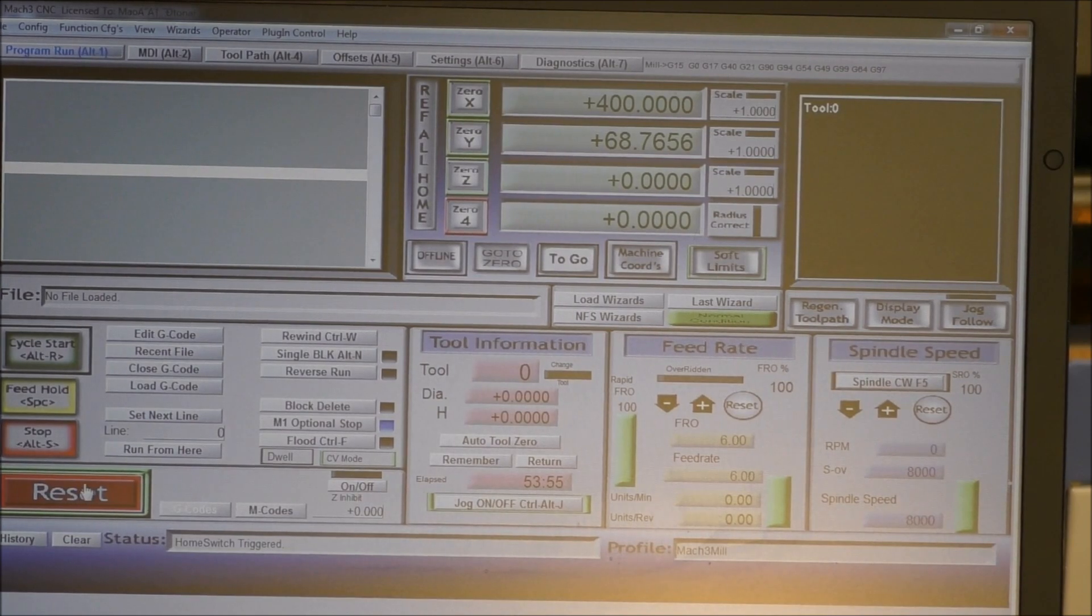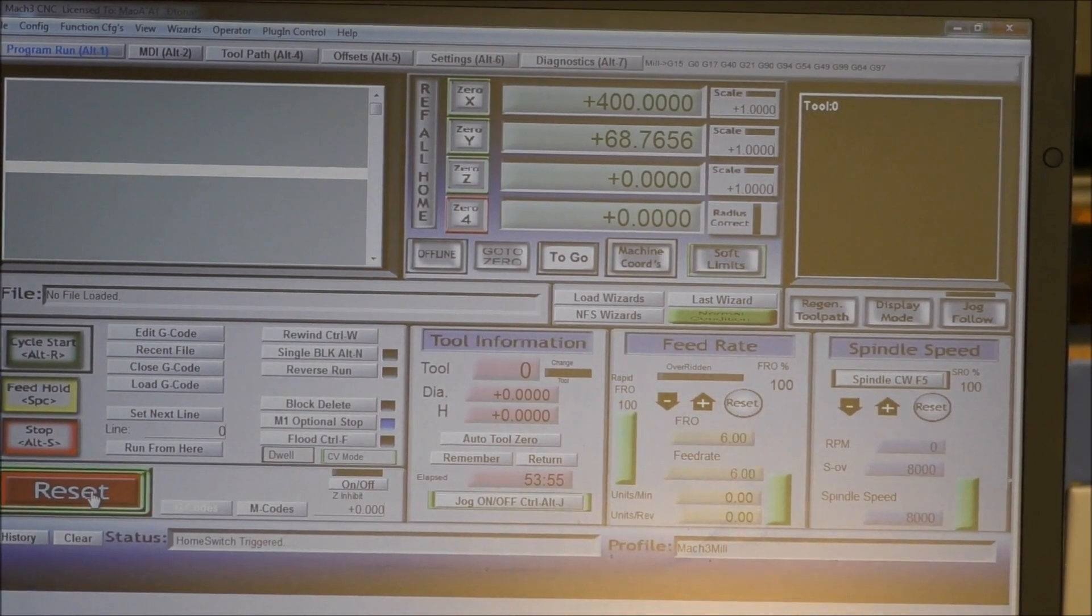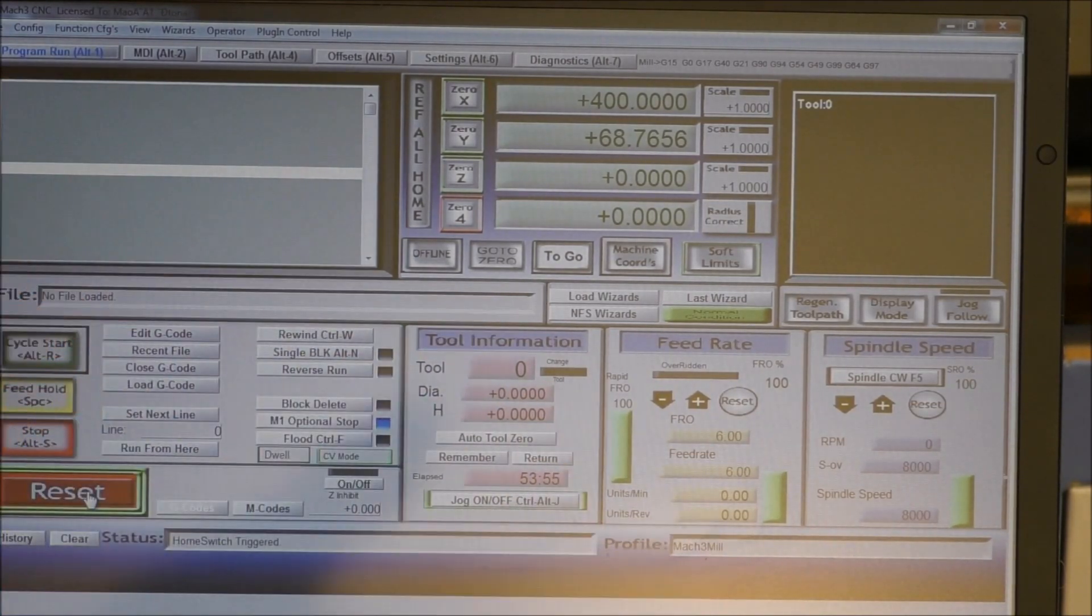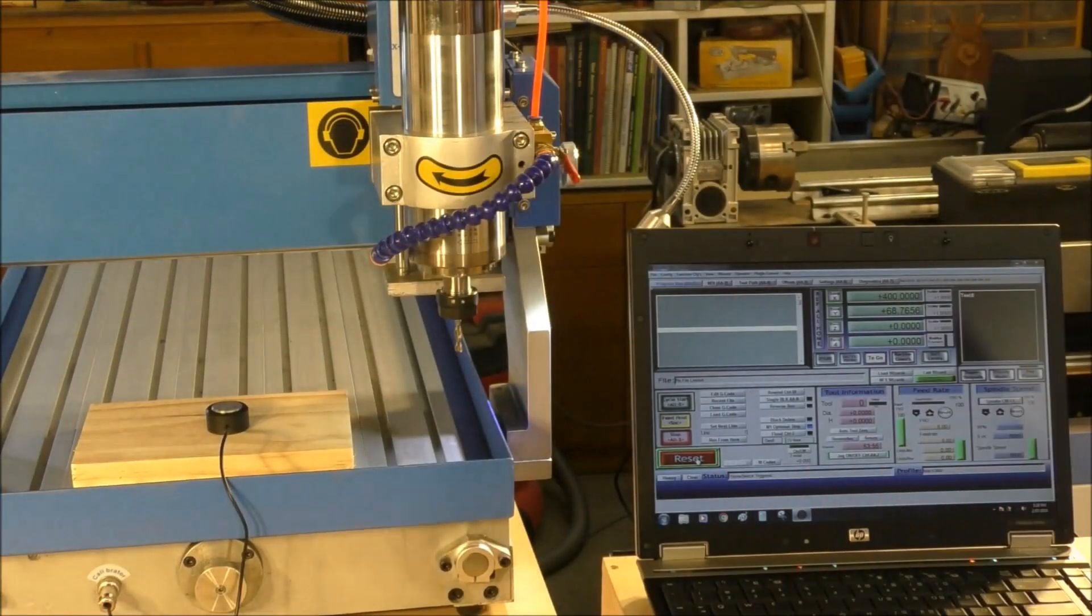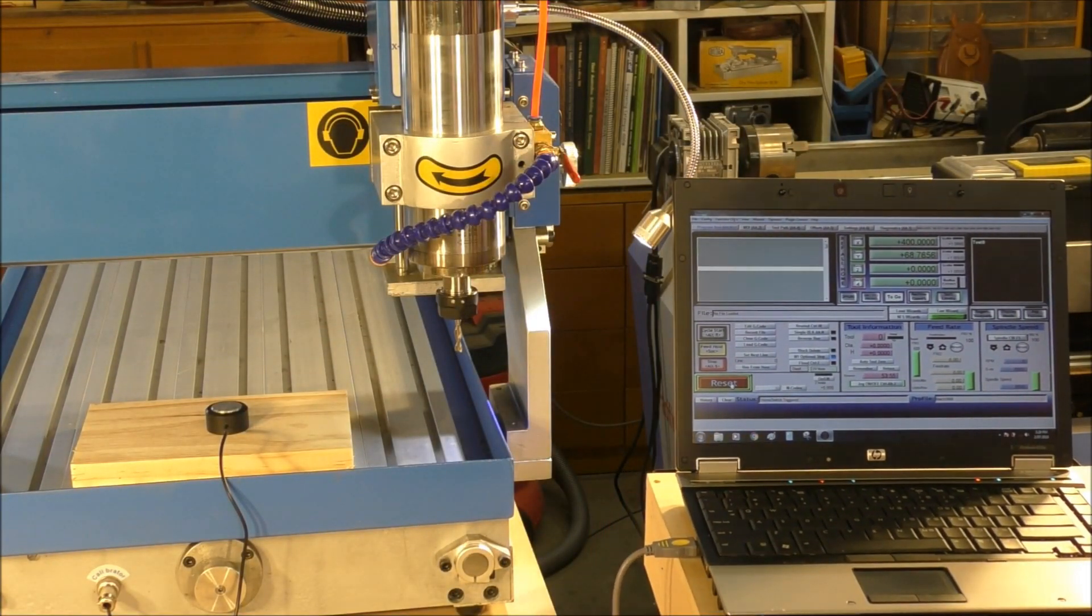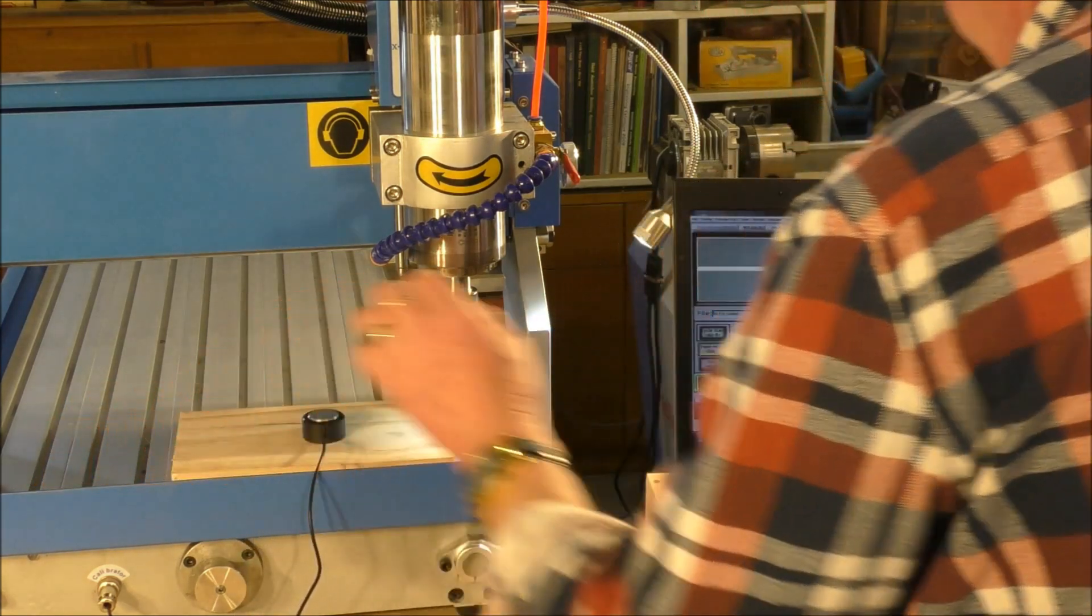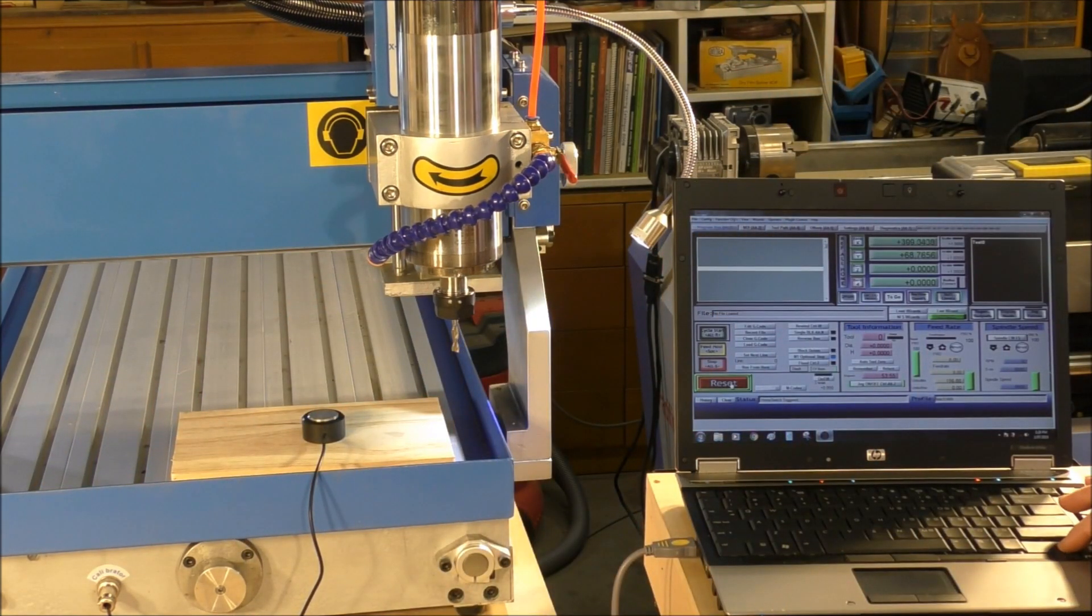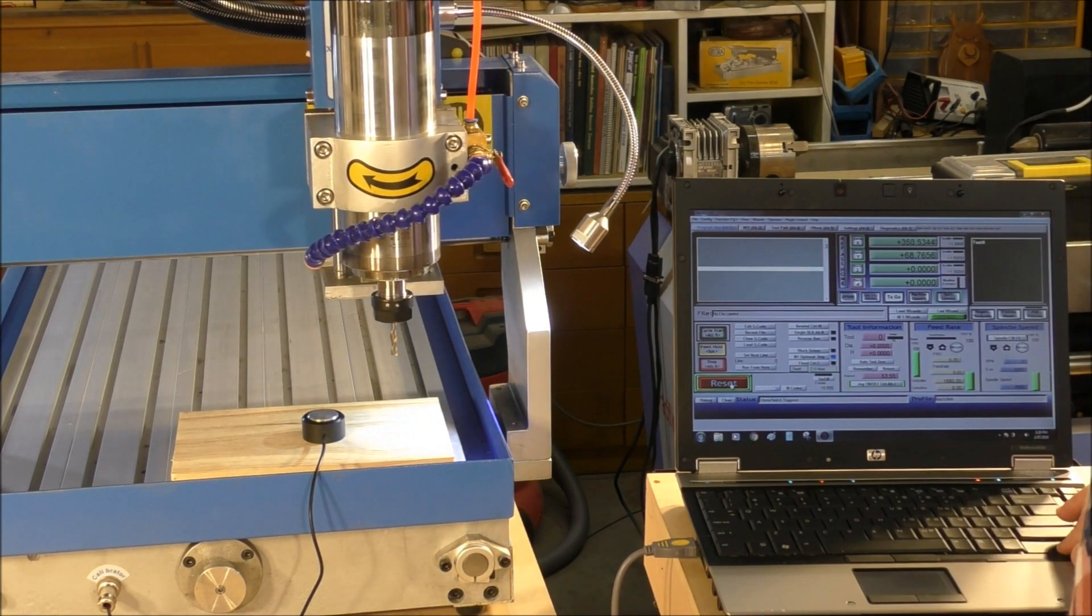Now I always press reset and reset off again. That seems to rejig Mach3. Okay, so now we're going to do the tool test to see if it actually works. I'm sure it will. So we'll jog over.